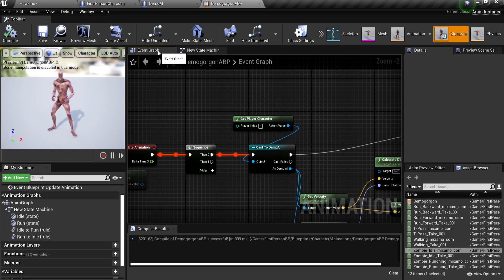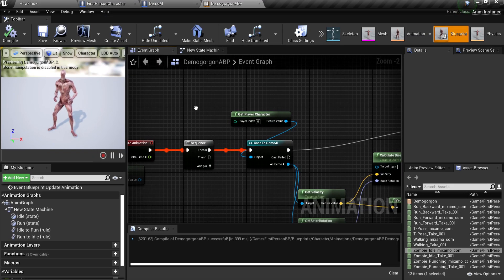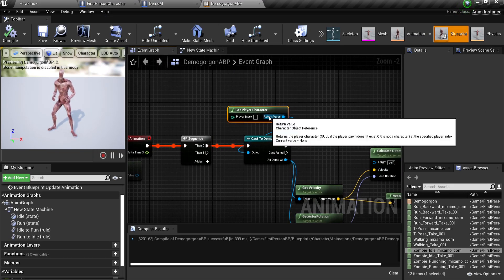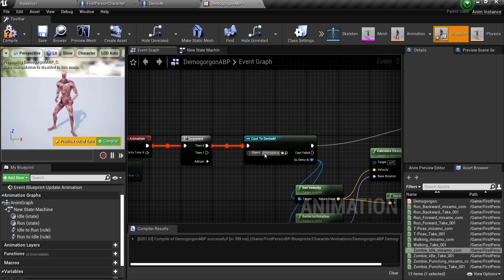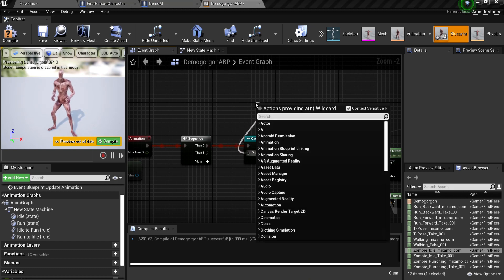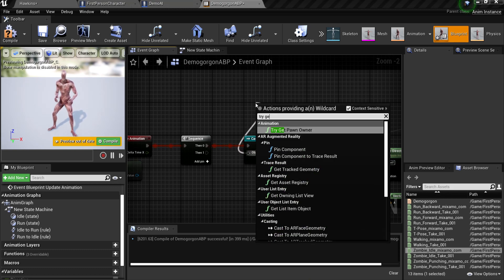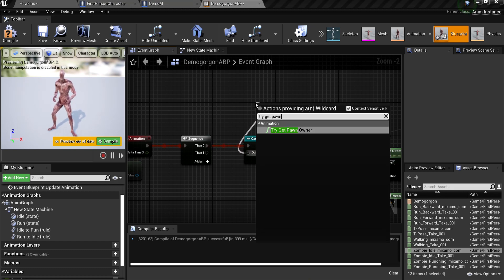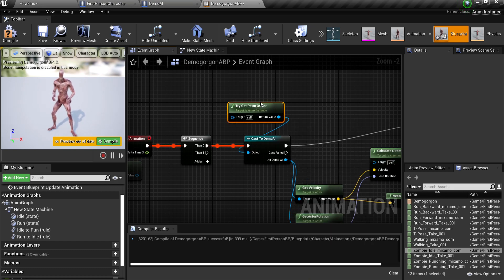So the AI wasn't running with the animation. Reason why was because it was get play a character, and not try get pawn owner.